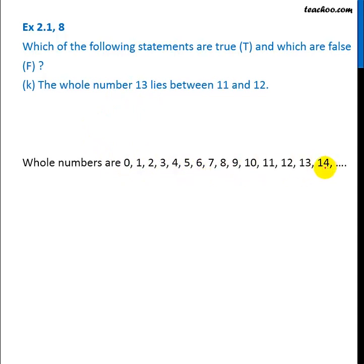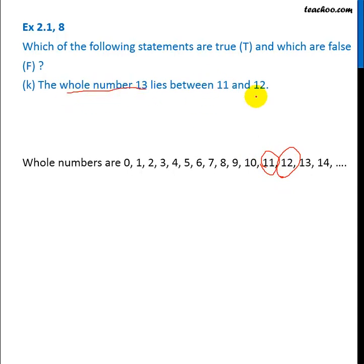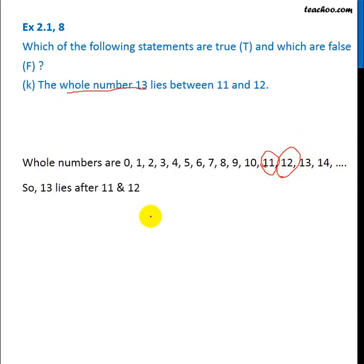Now, between 11 and 12, there is no number. In this statement, whole number 13 lies between 11 and 12 — this is wrong. Because 13 is not in the middle of 11 and 12. So this means the given statement is false.